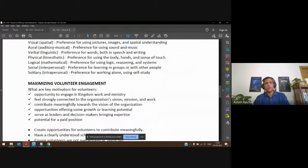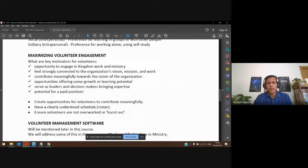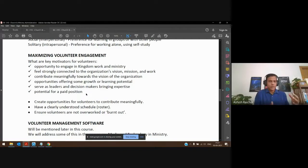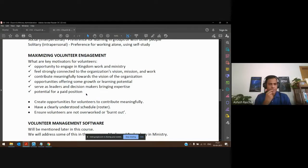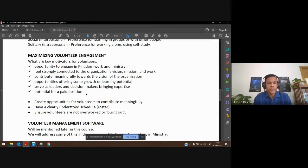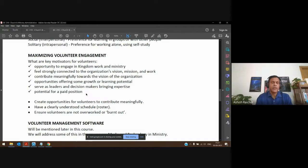A few more thoughts on how to maximize volunteer engagement. Volunteers often come with a lot of enthusiasm at the very beginning, and we want to maintain that enthusiasm and help them keep going. We don't want them to fizzle out quickly like shooting stars — we want to engage them and keep them engaged in the areas of ministry where they came to volunteer.